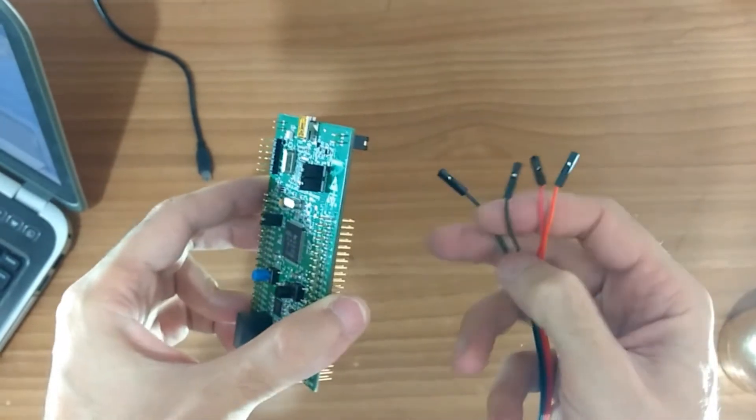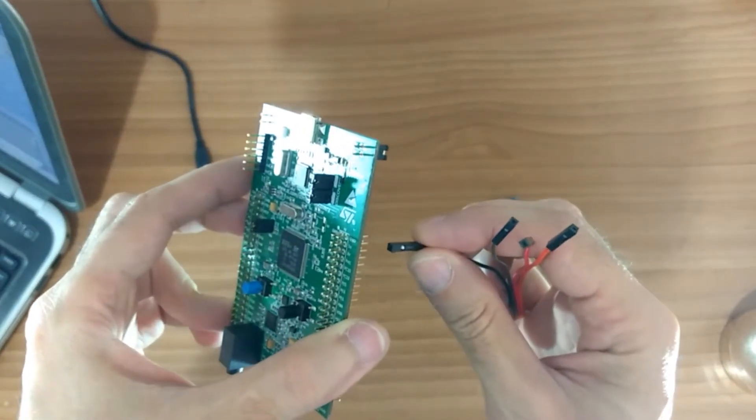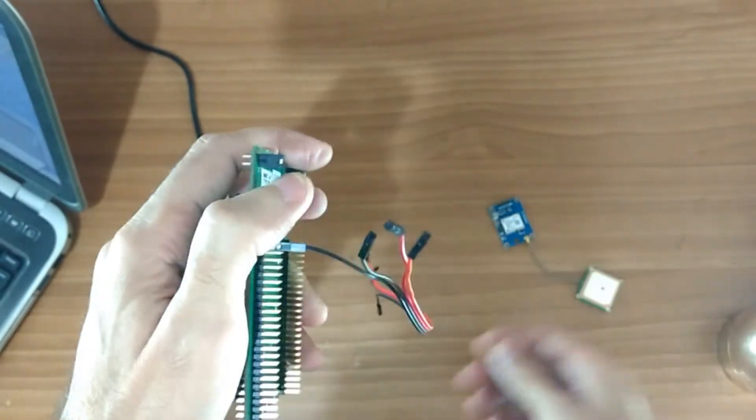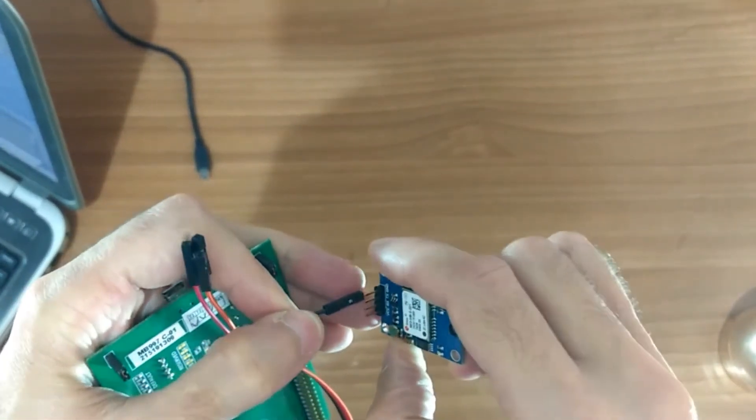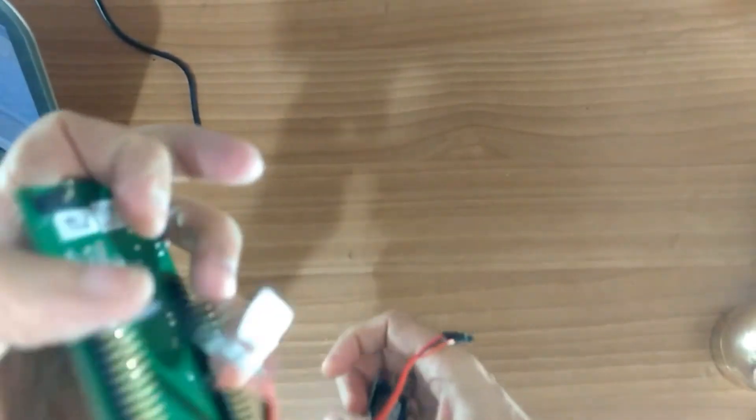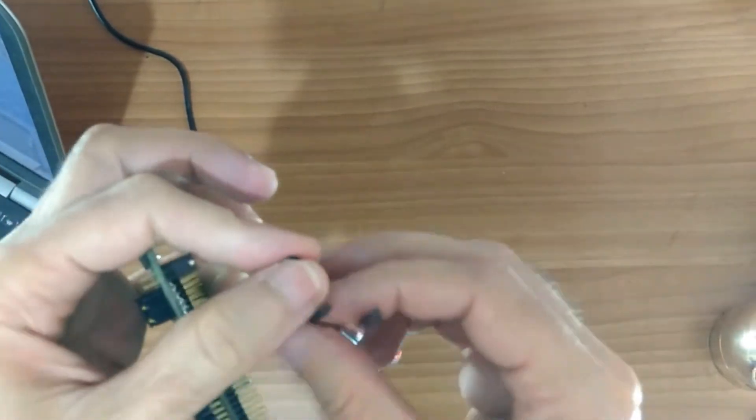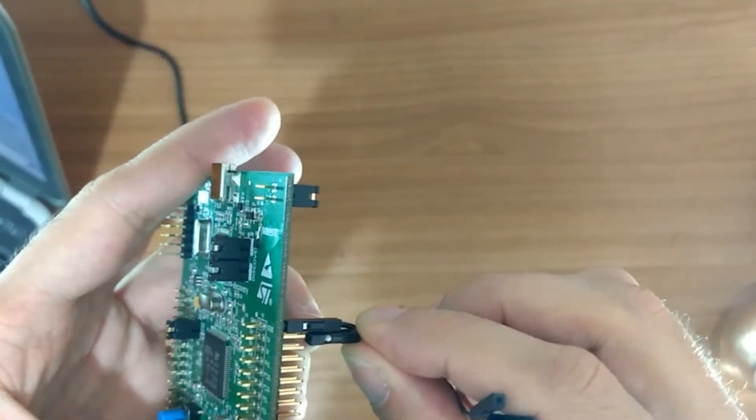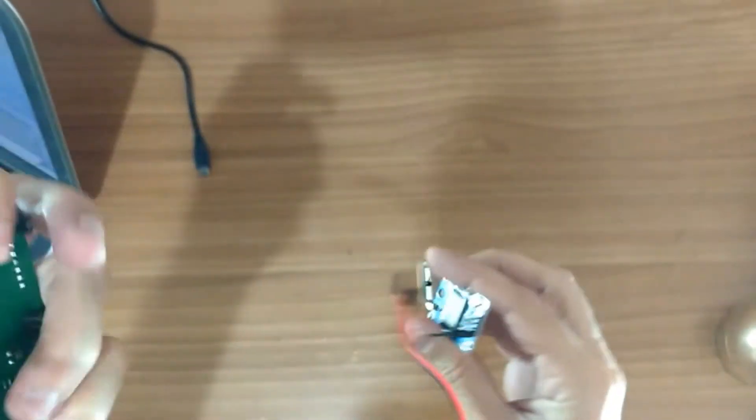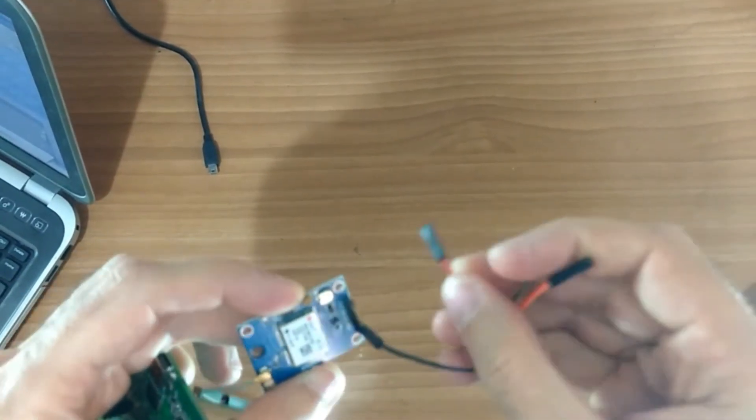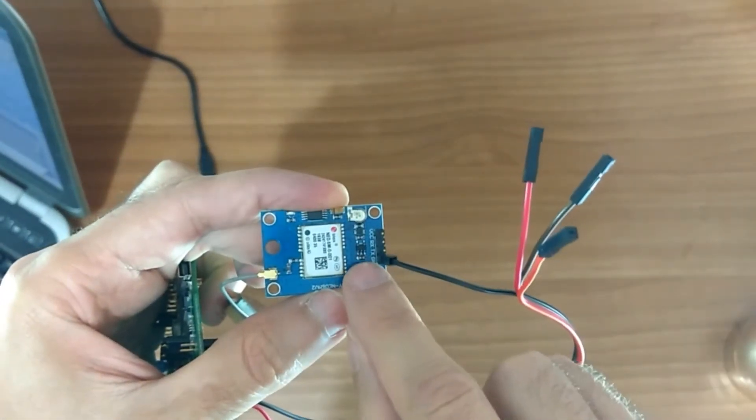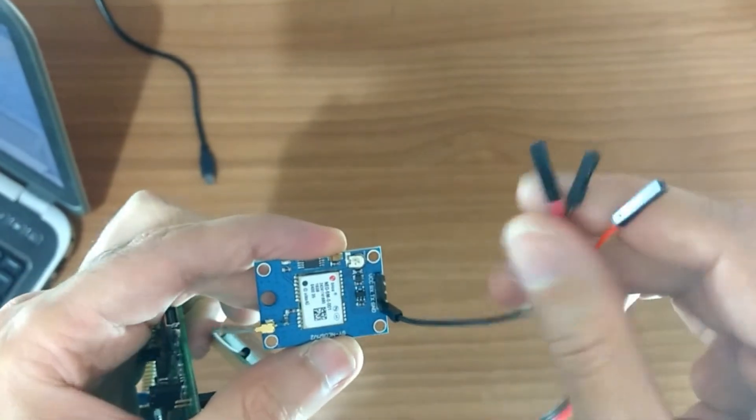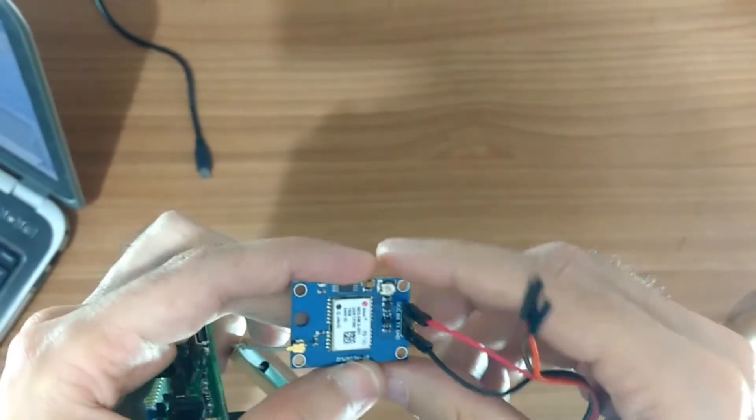Connect the black wire to GND and to GND in the GPS module. Connect the red wire to 5V here and to VCC here. Because this board has a voltage regulator here, we can connect 5V here.